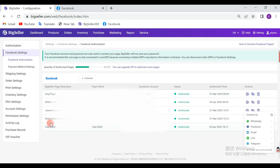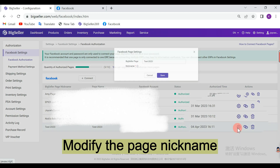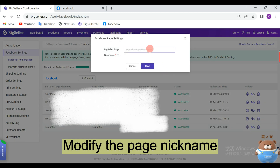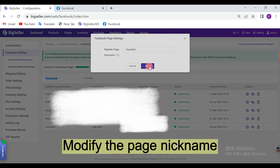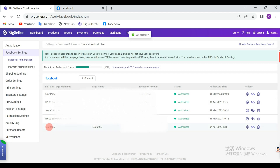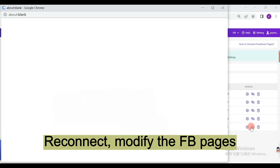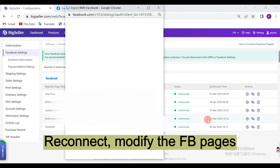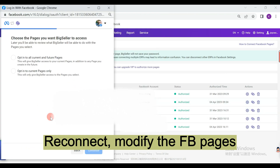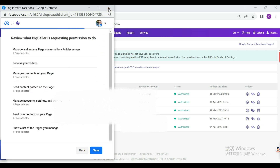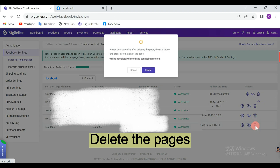If you want to modify the page nickname, you can click here. This is the Reconnect icon. This is the Delete icon.